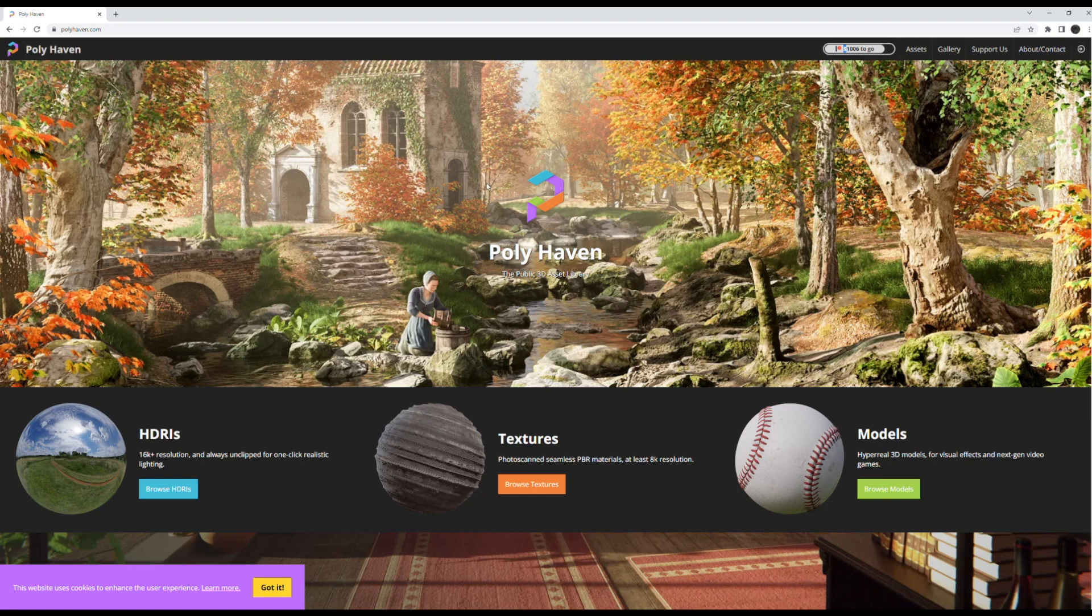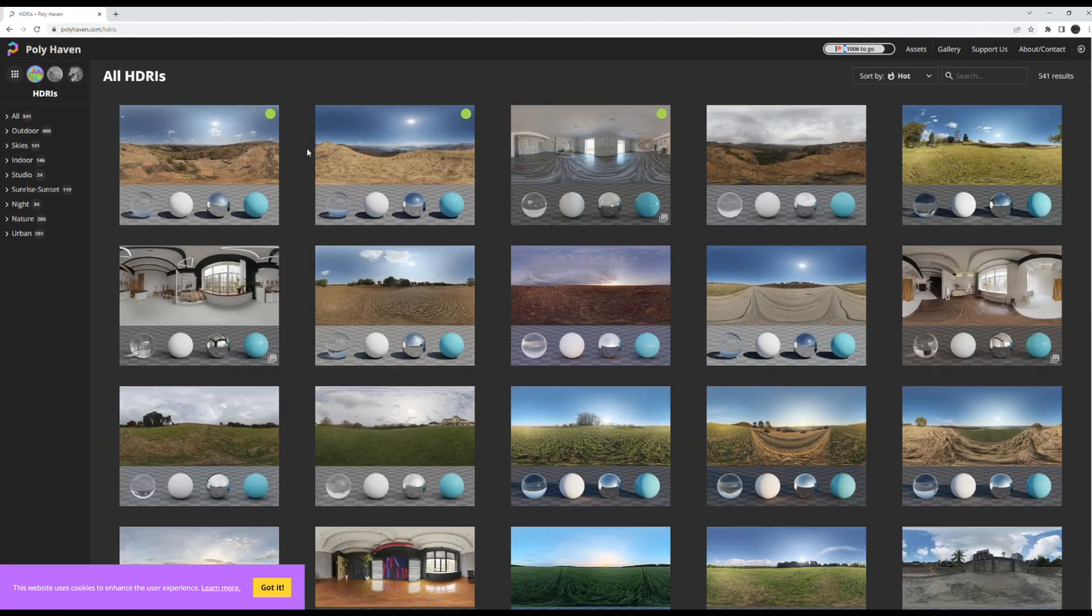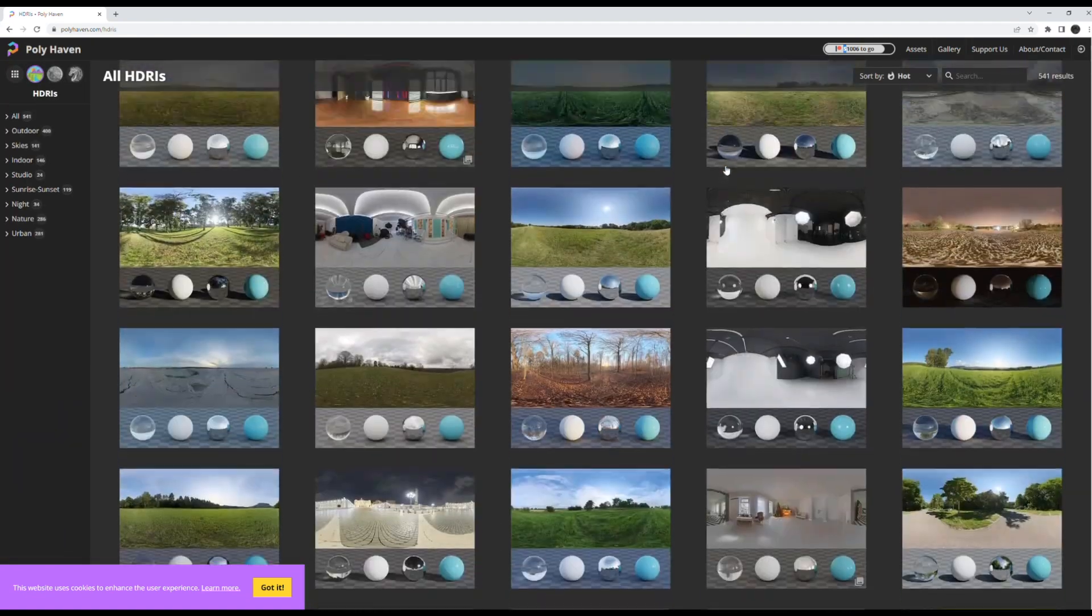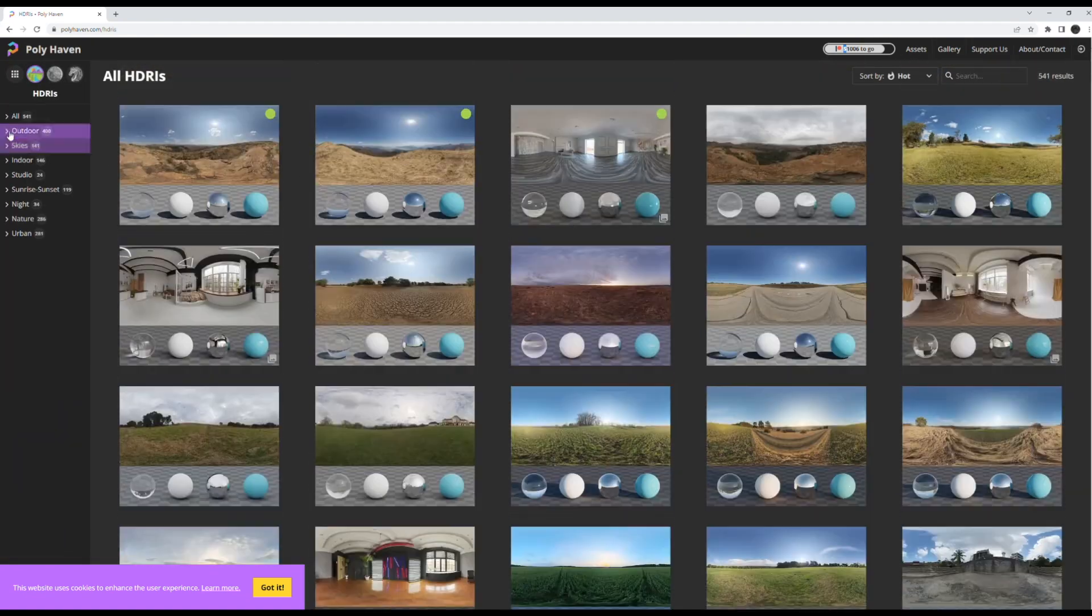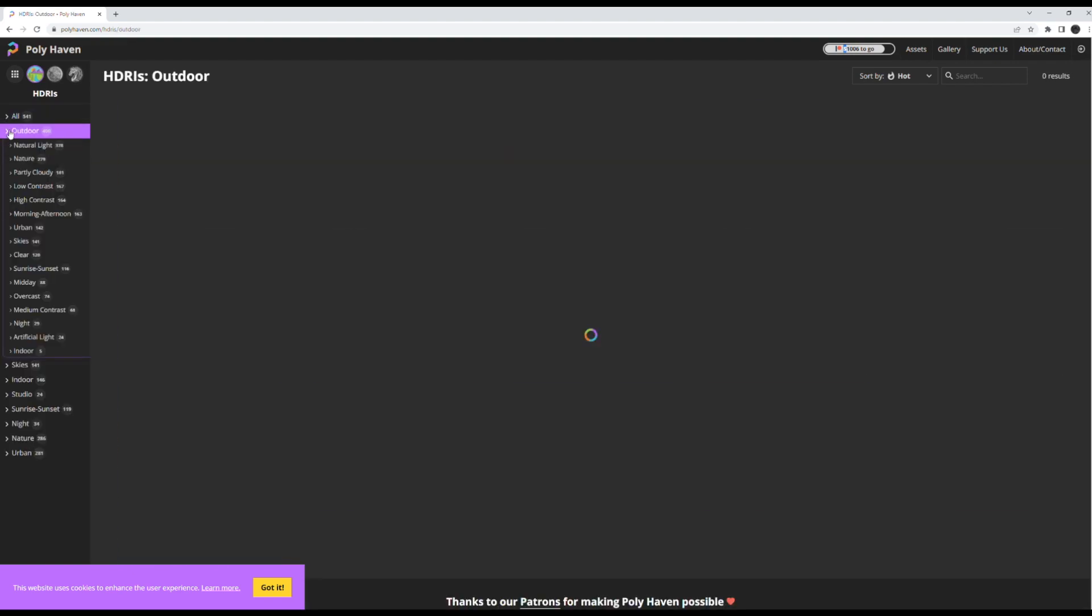There's this really great website called Polyhaven, and they have a whole giant HDRI library that you can just browse through and find whatever you want.